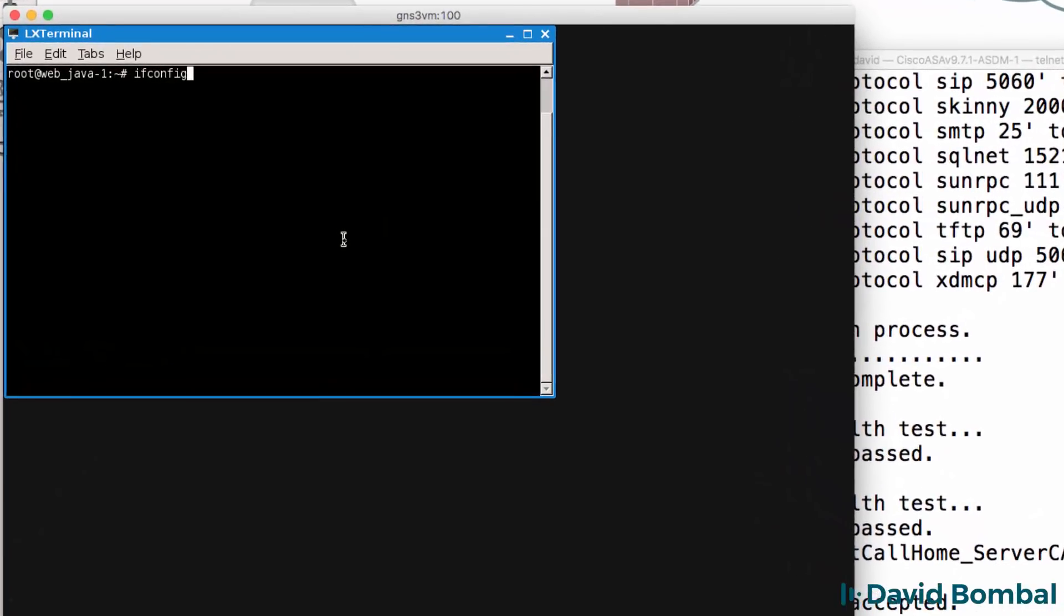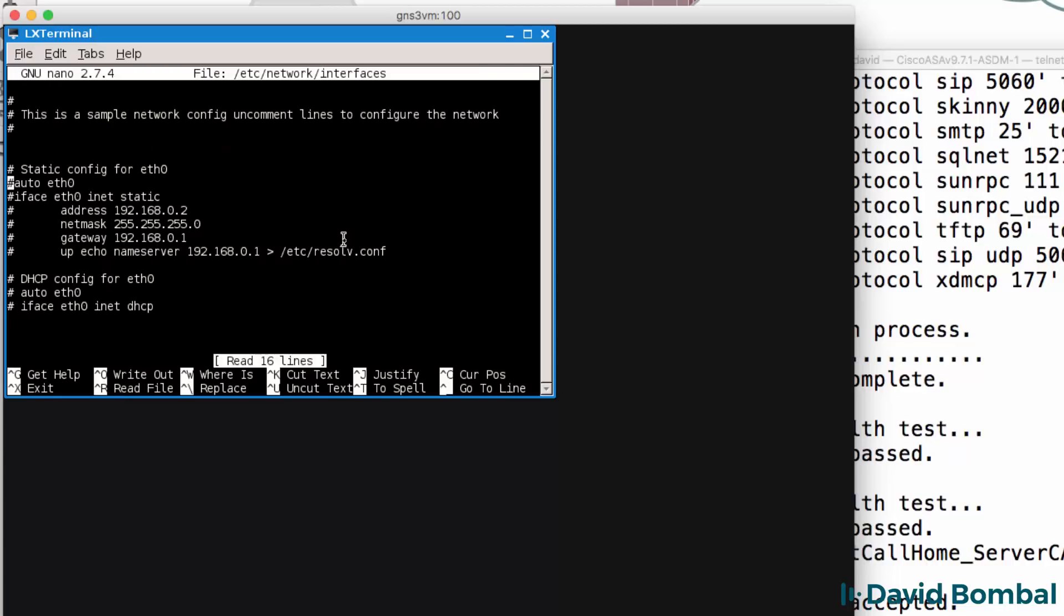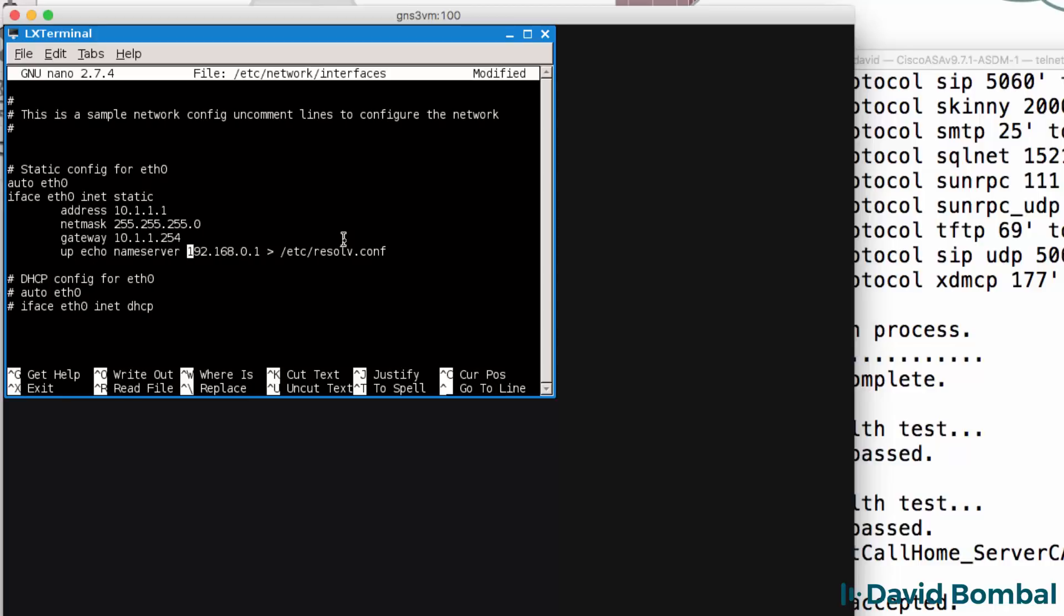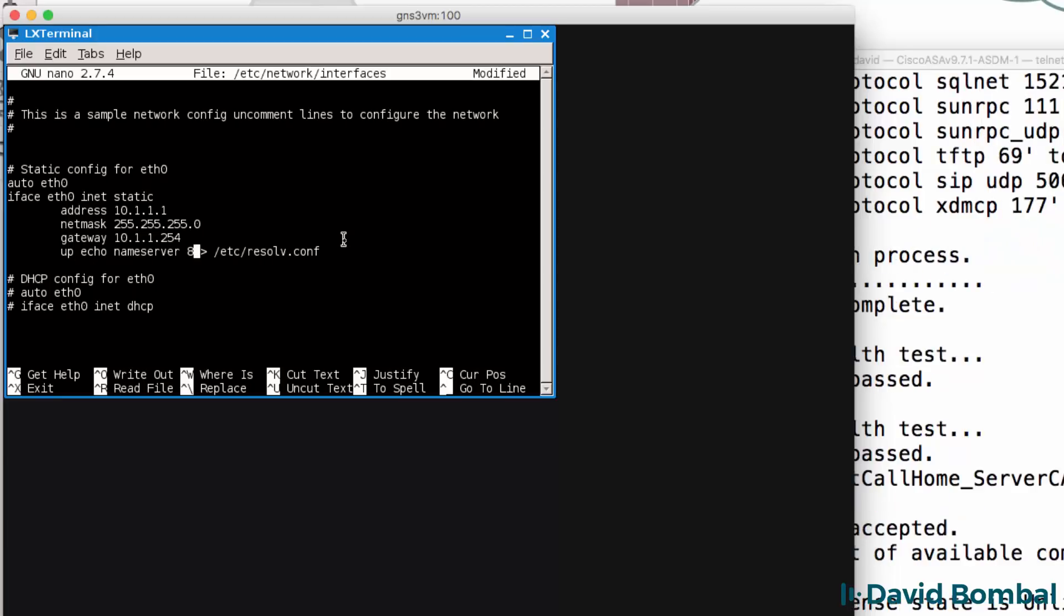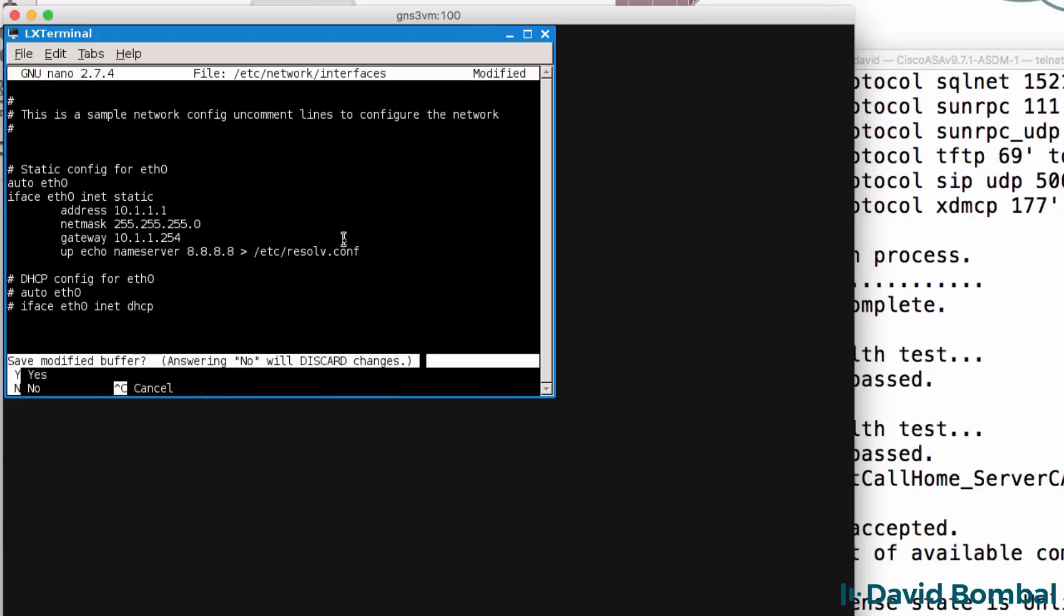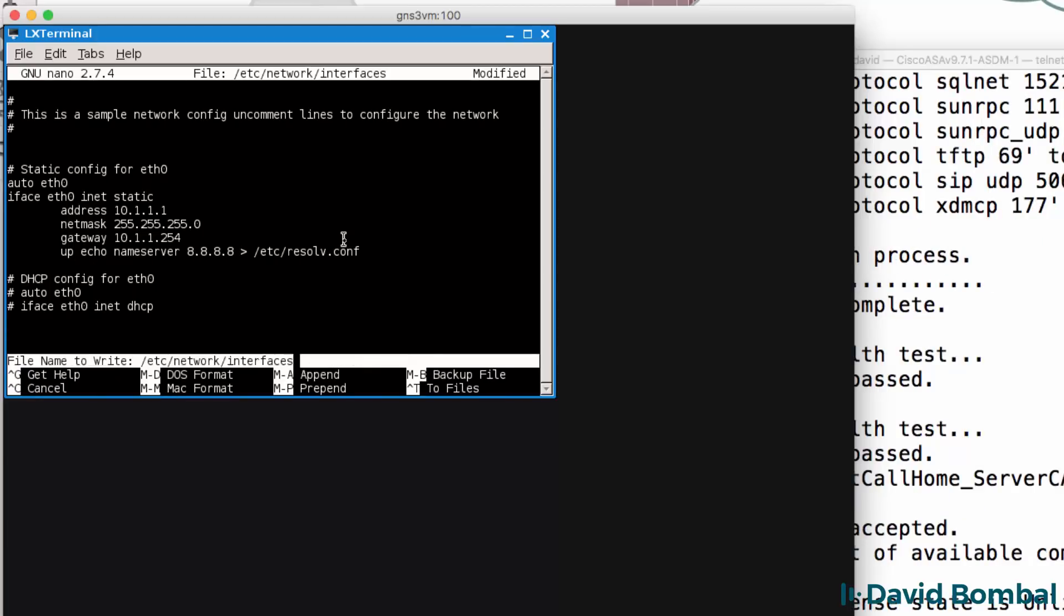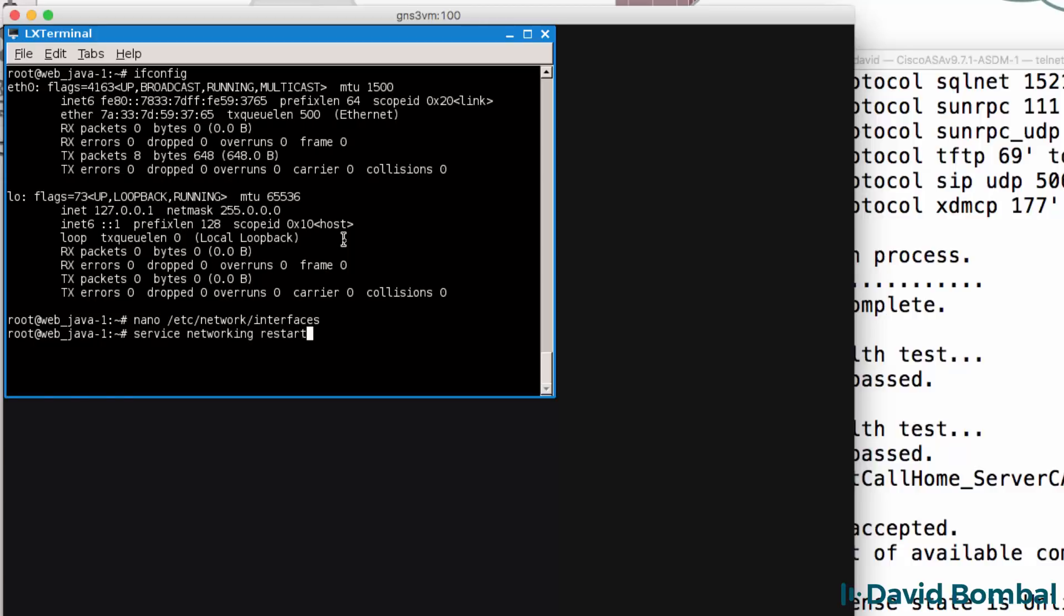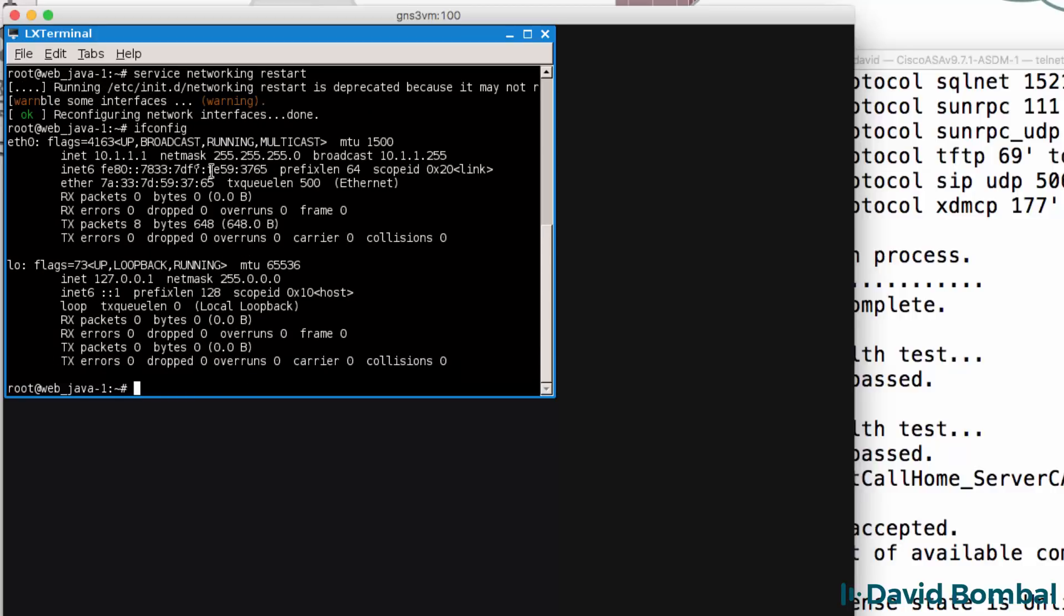ifconfig will show us the IP address and no IP address is currently configured. So I'm going to use nano /etc/network/interfaces to configure the Ethernet interface. So in this example, I'm going to configure it in the same way as my previous video. I'll configure an IP address, configure default gateway, which is the ASA, and configure Google as the DNS server. And then I'll save those settings and then use service networking restart to restart networking.